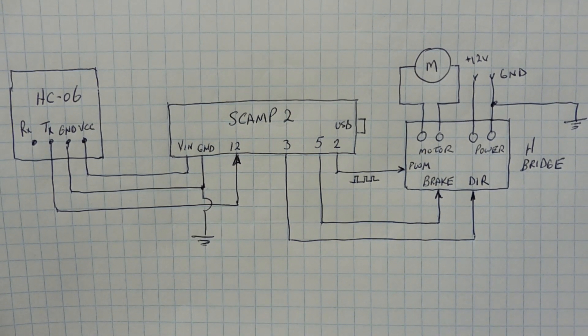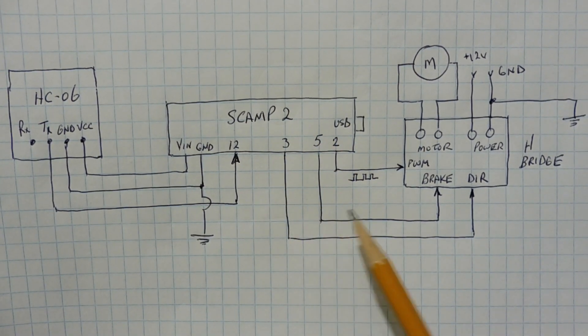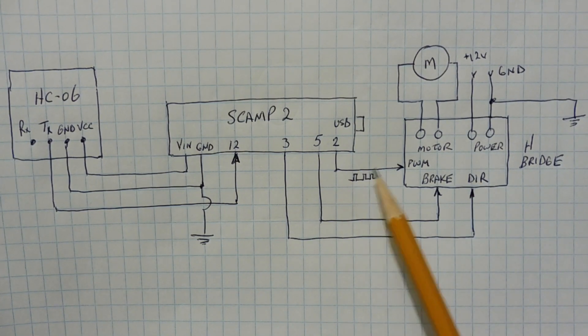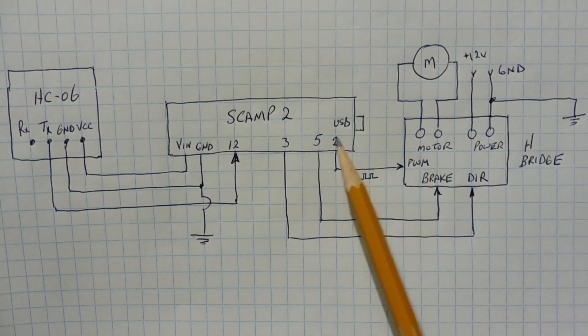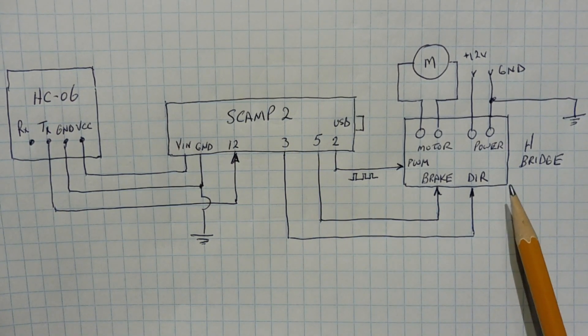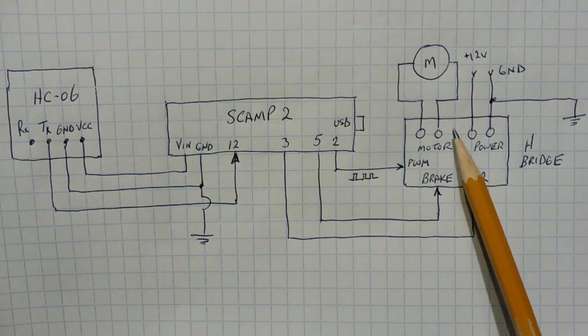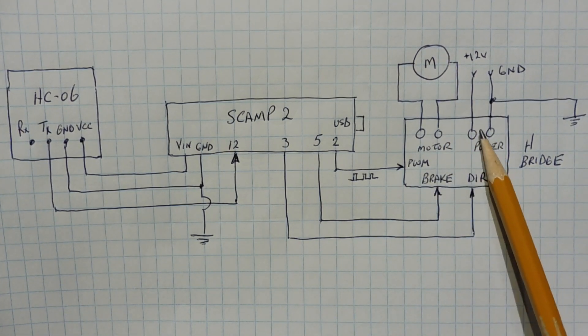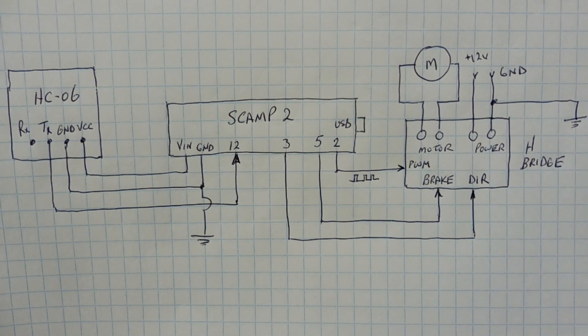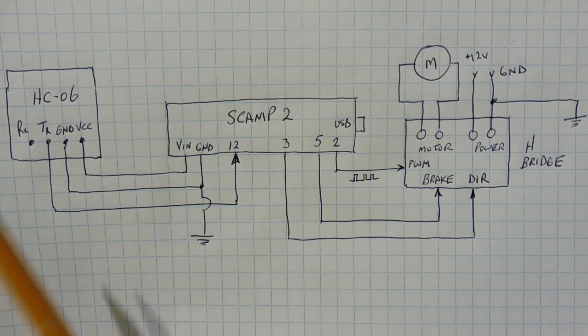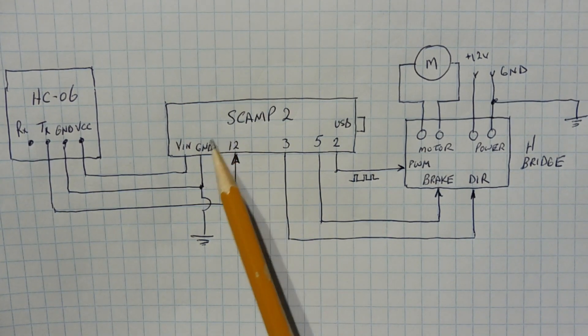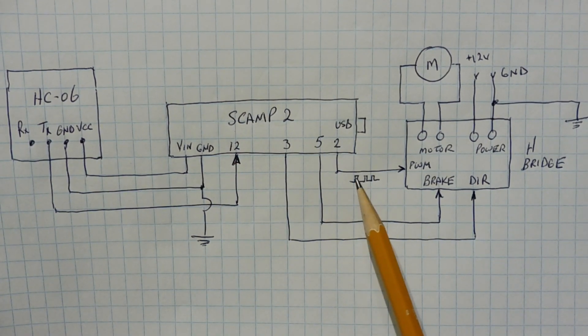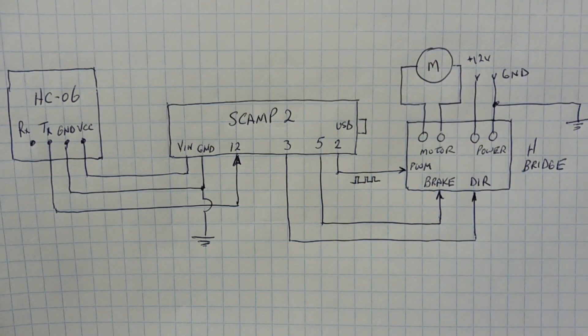Then we have three GPIO outputs, 2, 3, and 5 from the SCAMP 2 board, which is feeding the H-bridge. Pin 2 is the PWM, which is controlling the speed of the motor. Pin 5 is the brake, and pin 3 is the direction, which is either forward or reverse. We have a terminal for the motor and a terminal for the power for the motor, which is 12 volts in my case. So we send signals from our app, it's being received by the HC-06 module, fed into the UART of the SCAMP 2 board, which puts out a PWM signal into the H-bridge, which controls the speed of the motor.